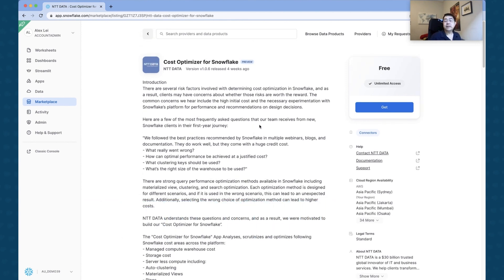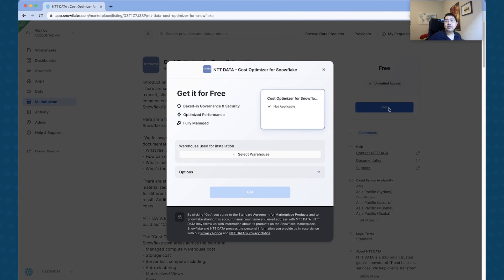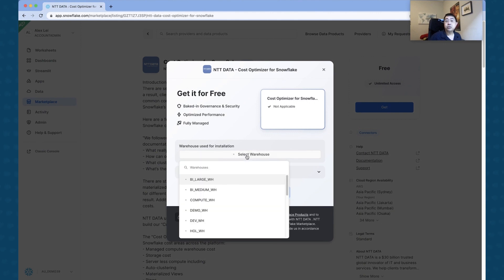This is actually an amazing way to actually be able to share that with the rest of the ecosystem. So I click that, I click to Get, and you essentially select the warehouse that you want to use to deploy this.